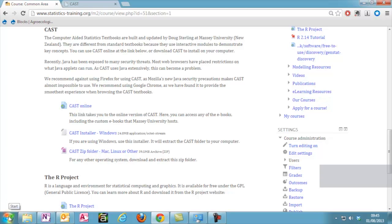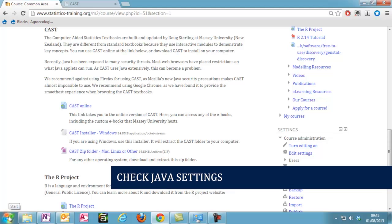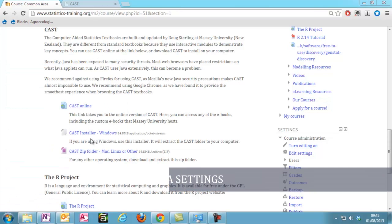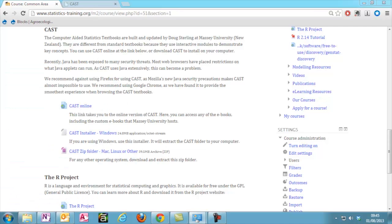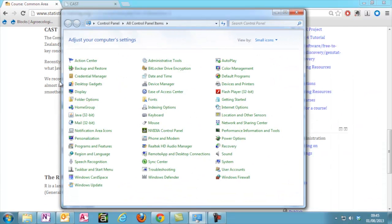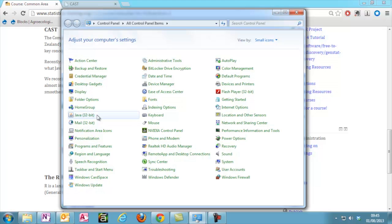Before opening CAST, make sure you have the latest version of Java and of whichever browser you wish to use. To check Java on Windows, go to the Control Panel. Make sure you have selected to view by either small or large icons. This way, you can find Java directly from the list. If Java is not present here, then you will need to install it. You can follow the link from our common area to find and download the correct version of Java.